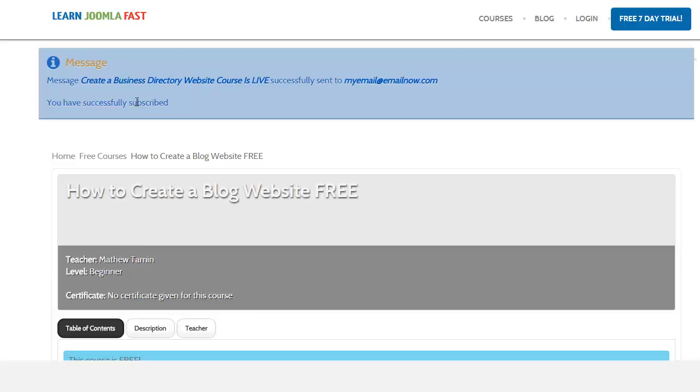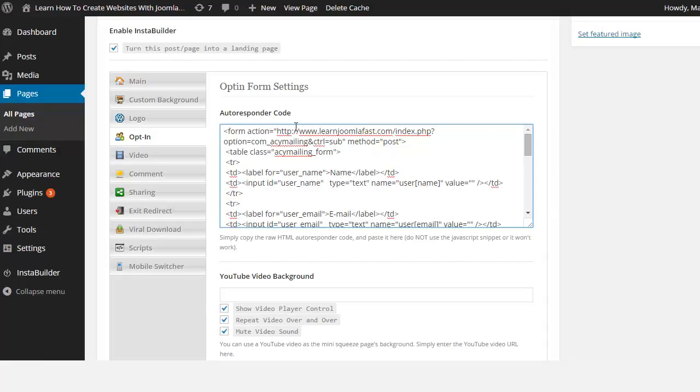So if you have a WordPress site, as long as you have somewhere that you can put autoresponder code in there, you just have to copy the code and paste it over, and you're done.